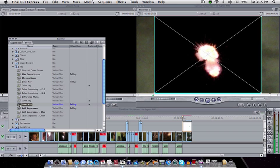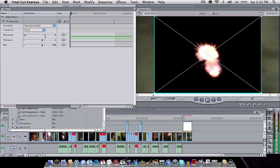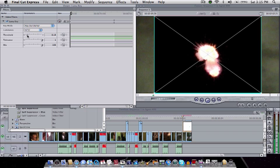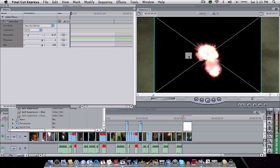But since it's this one, I'm going to use luma key and I'm going to key out darker. In this case, if it was white, I would key out brighter. Just tweak around with this, try to find the best fit for it and drag it in.